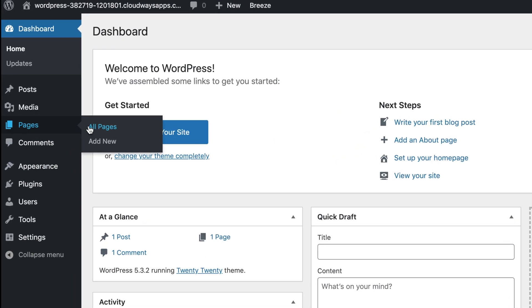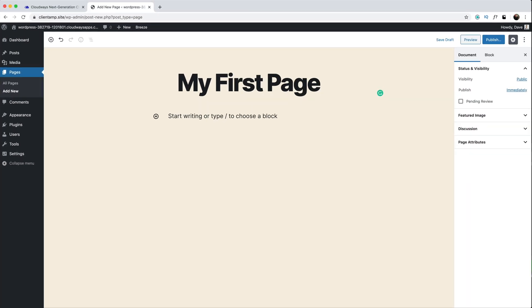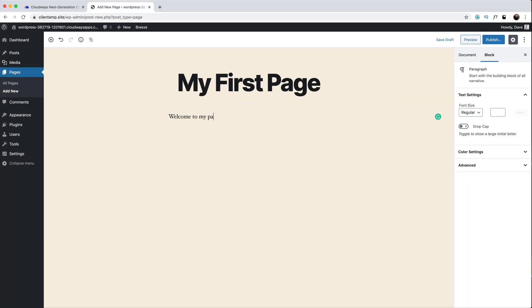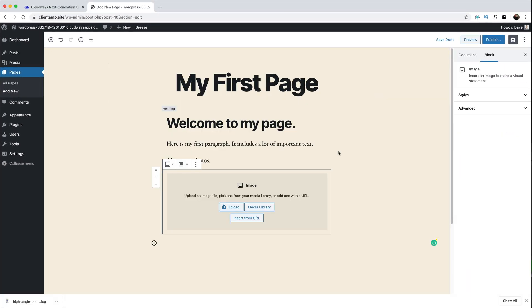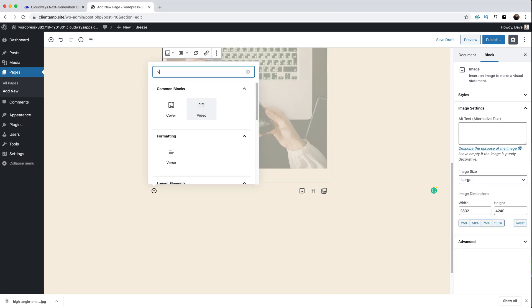Let's create a new page. From the sidebar I can choose Page and then Add New. I can add a page title and then enter my headlines, text, images, or even embed videos inside of the editor.